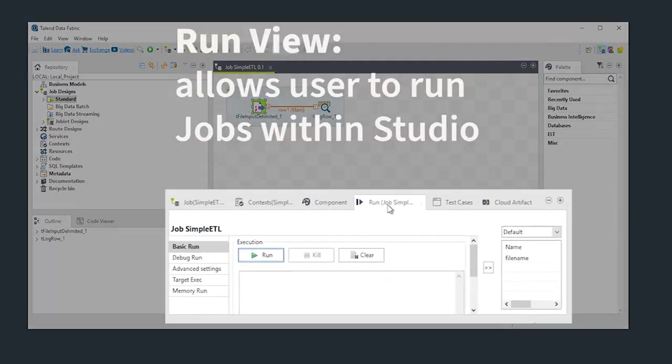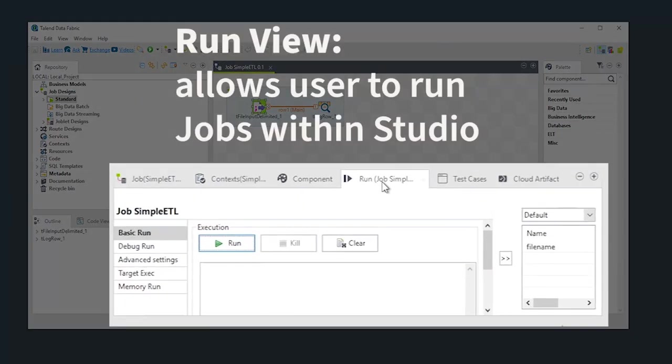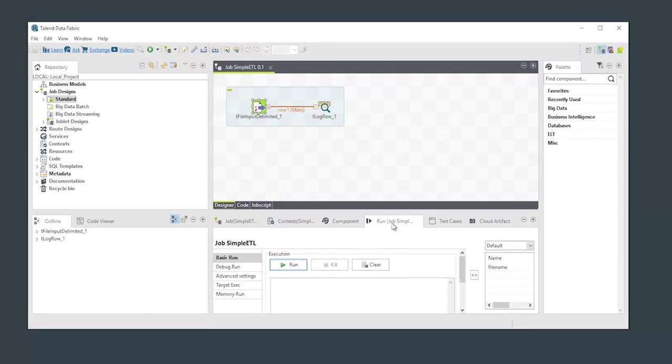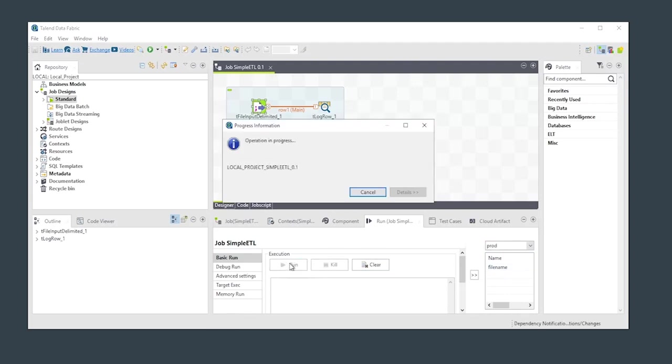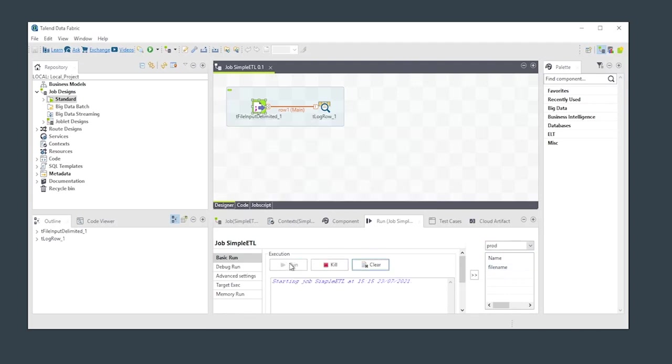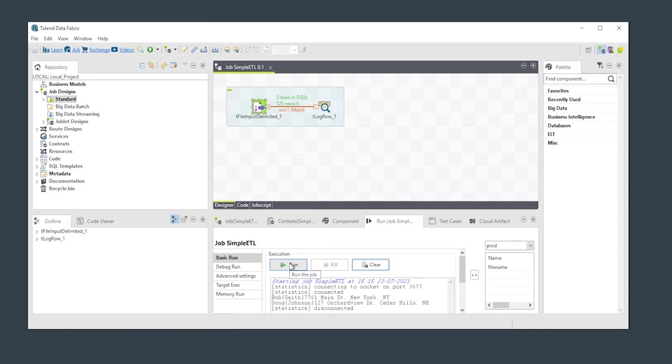The run view enables you to run your jobs within Studio. With a complete job in place, let's try running it. Notice that we can select which context to run the job in, which ultimately dictates the settings for any variables we have defined. Click Run. The job will be saved, compiled, and run. Notice the job output appears here as well.